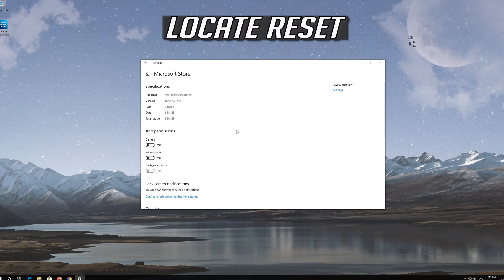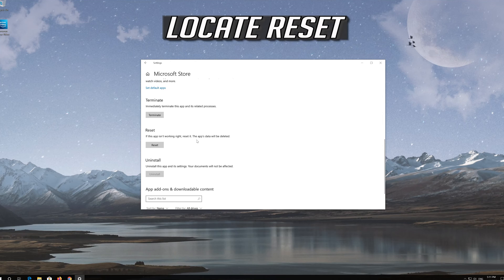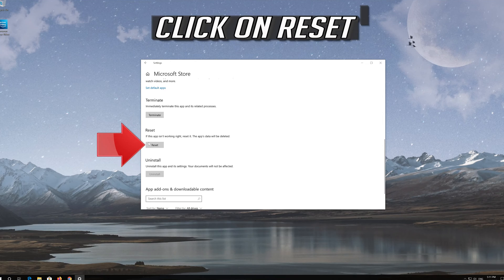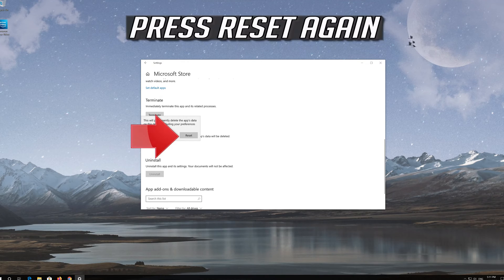Locate Reset, click on Reset, press Reset again.